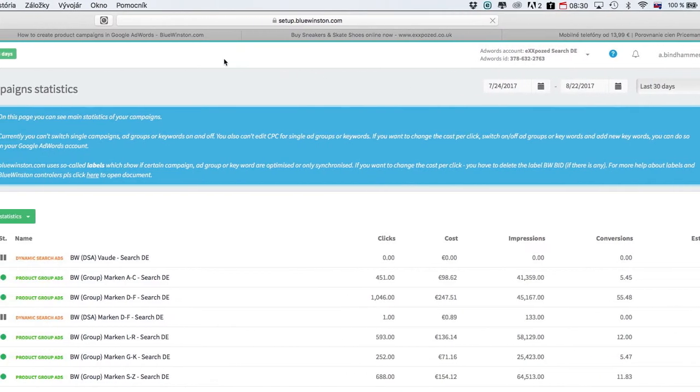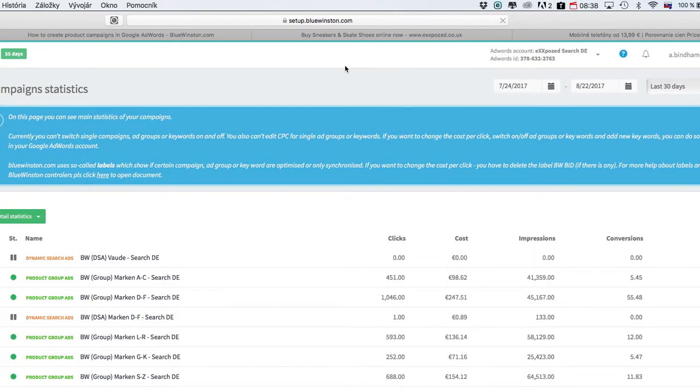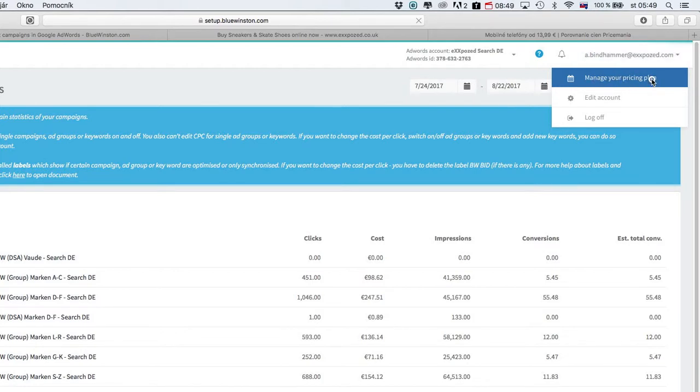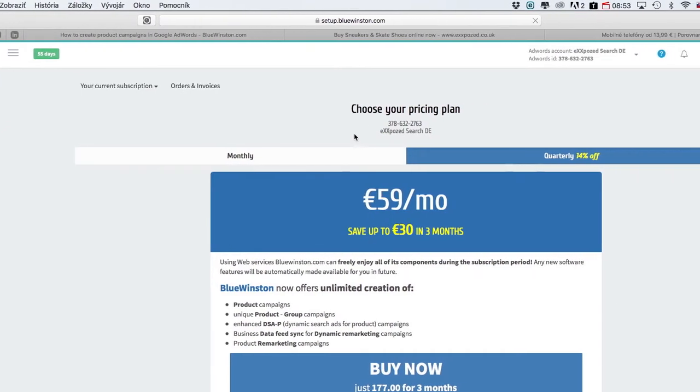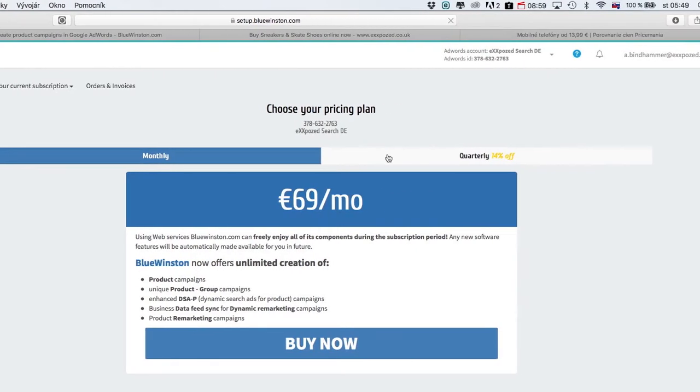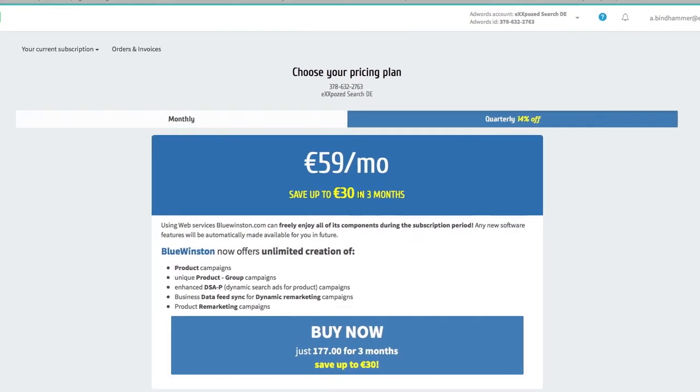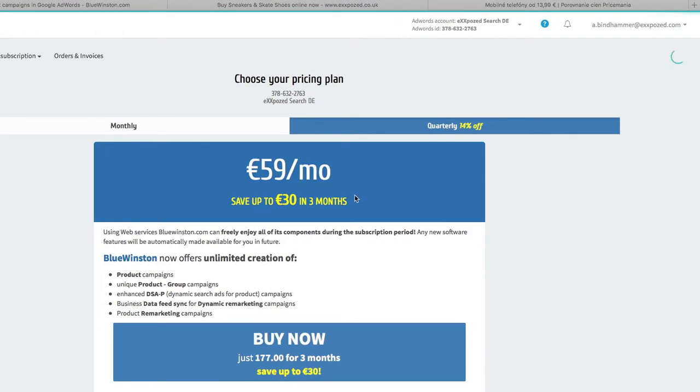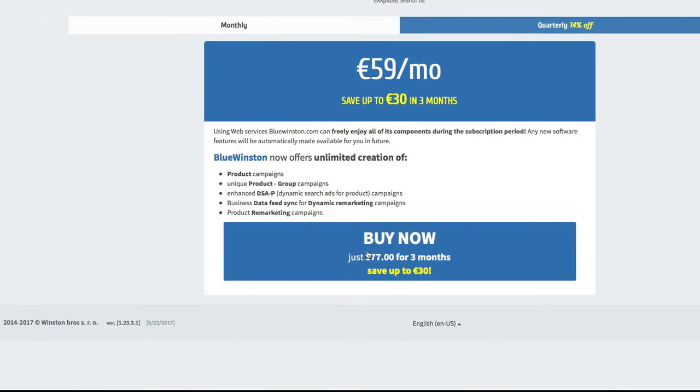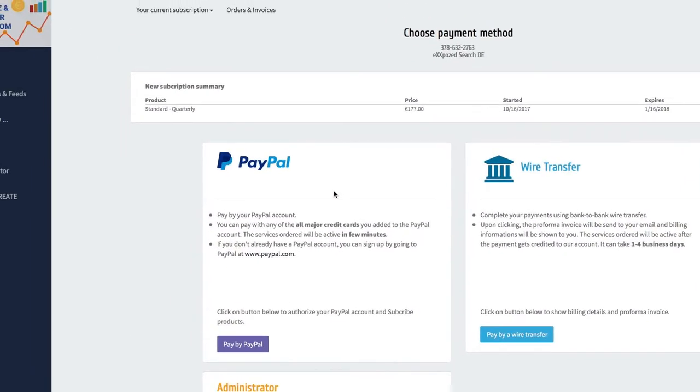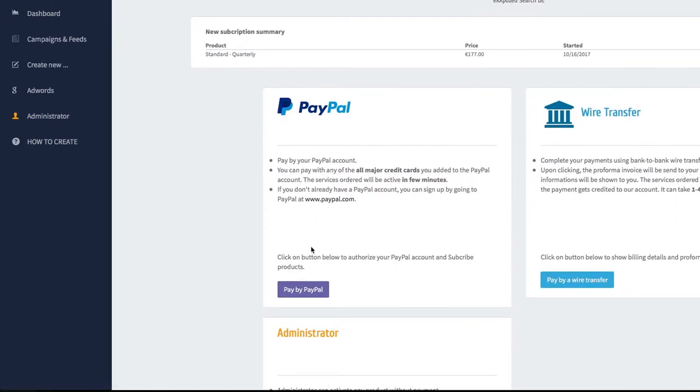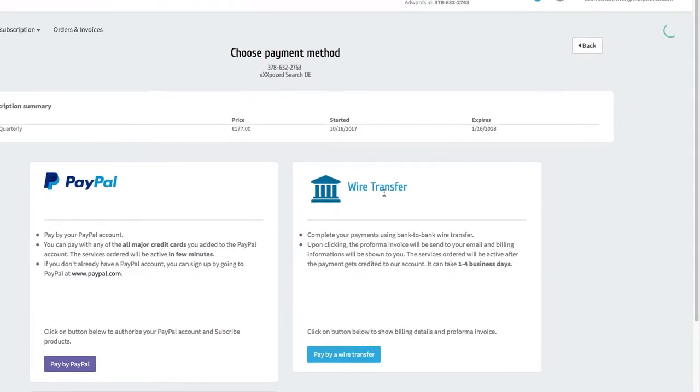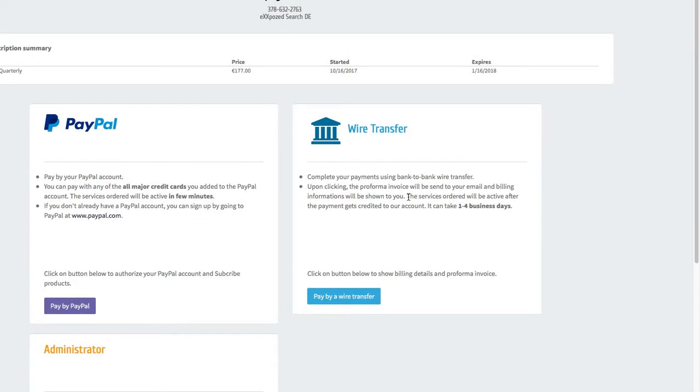What is very important on this panel is the number of days remaining for your license. If you would like to extend the Blue Instance tool license, you have to click on the top right corner on your account name and click on the blue button Manage Your Pricing Plan. Now you can see two pricing plans: one monthly paid and second paid quarterly where you can save 30 euros in three months. Just click on Buy Now and then you will be able to choose between paying by PayPal which is automatic and quick, or direct wire transfer so you will get the proforma invoice to your email.